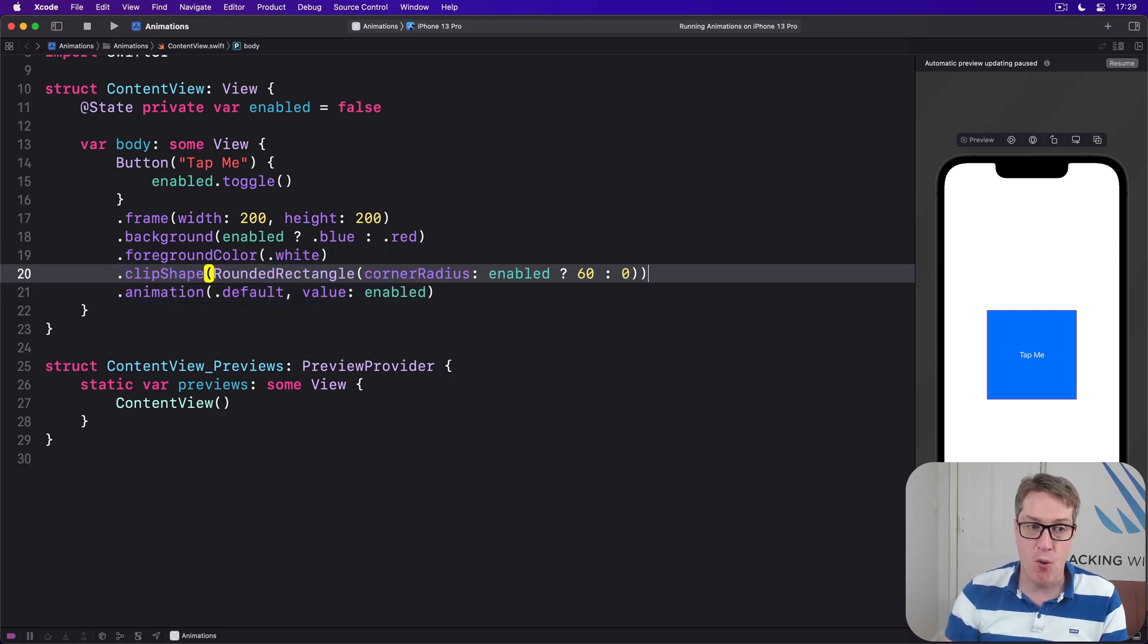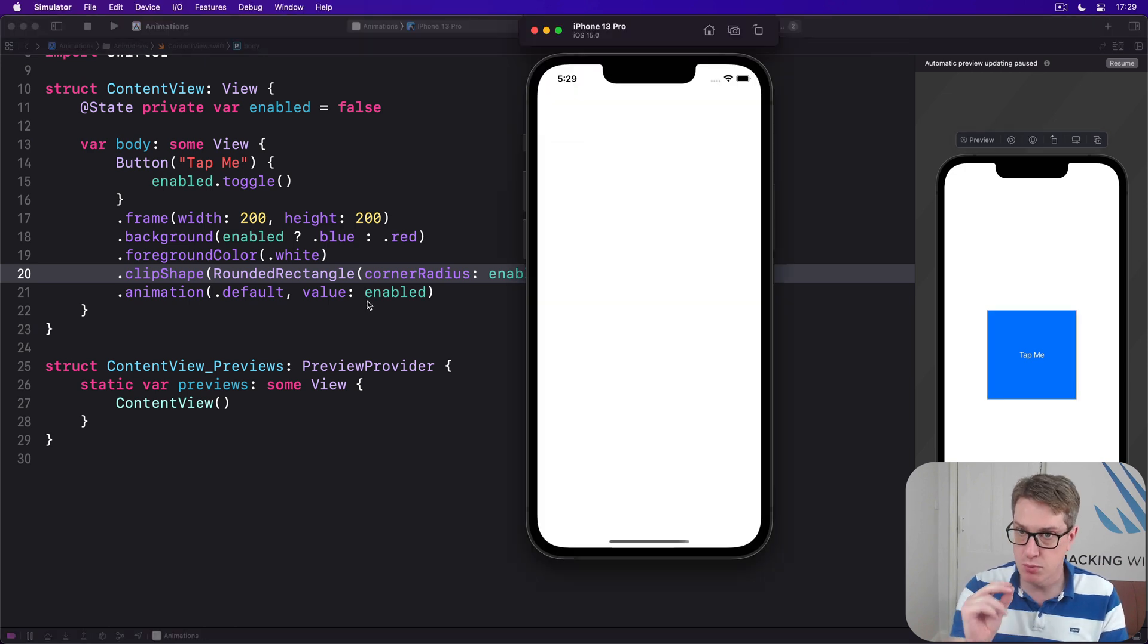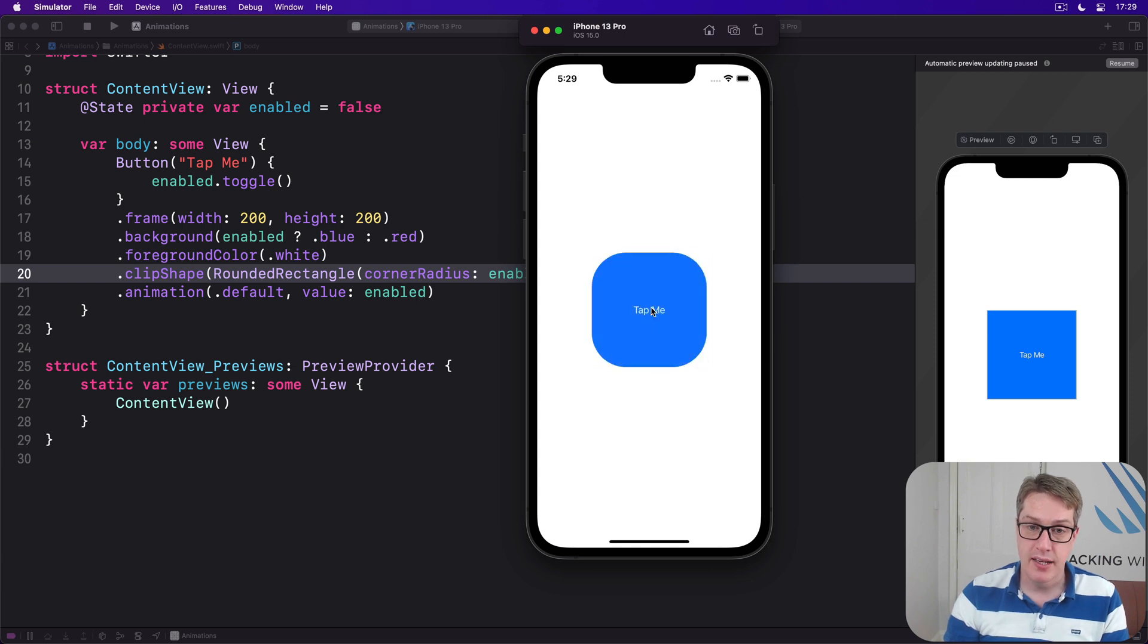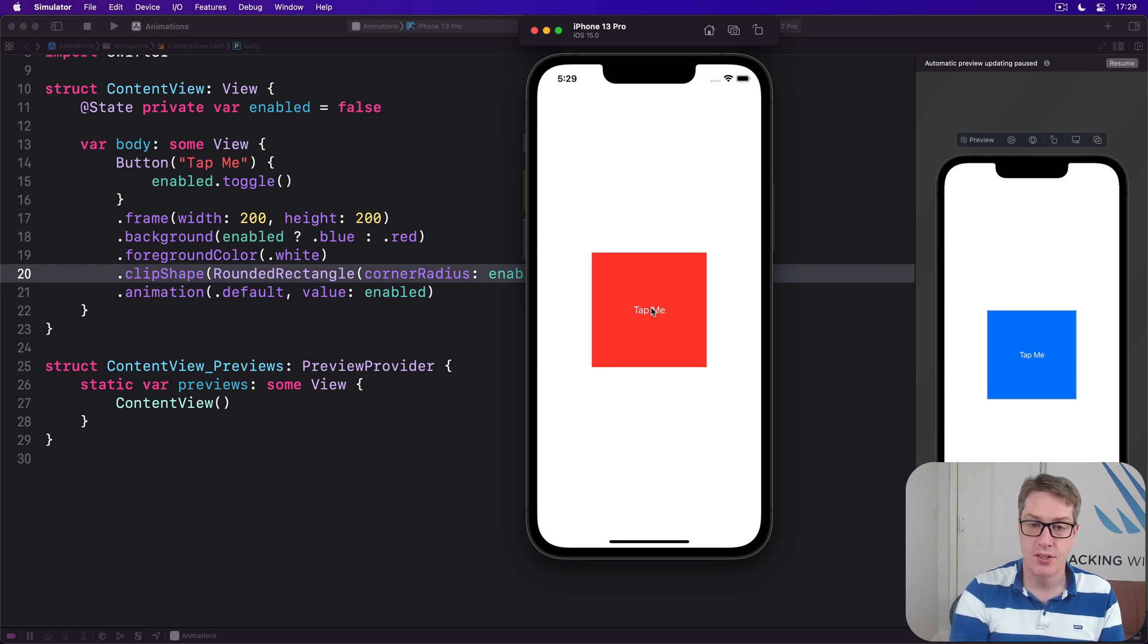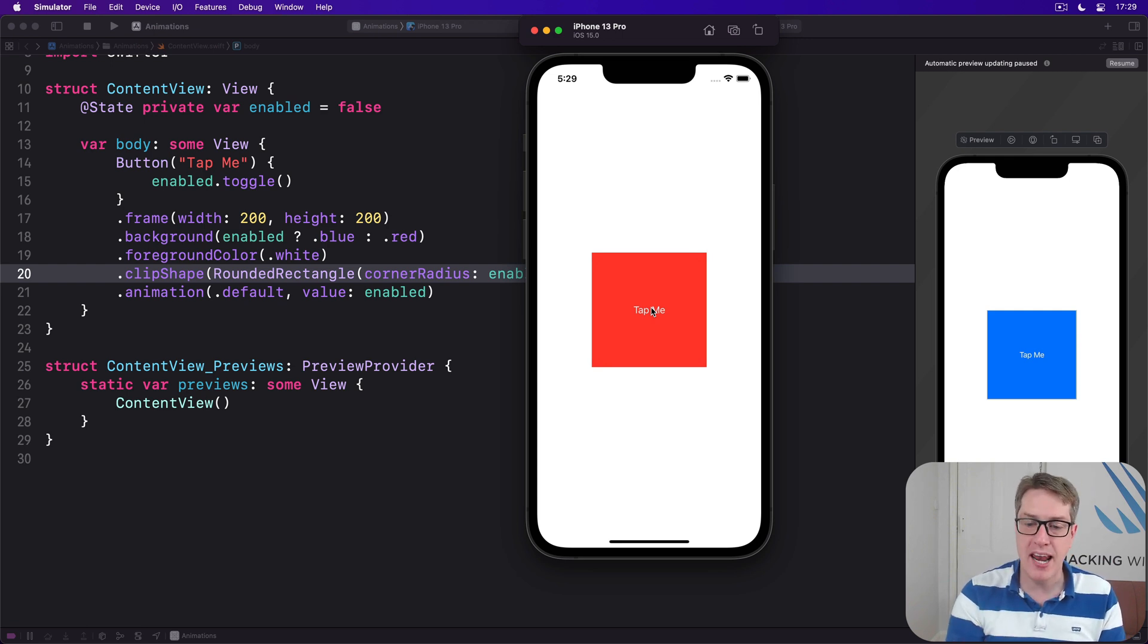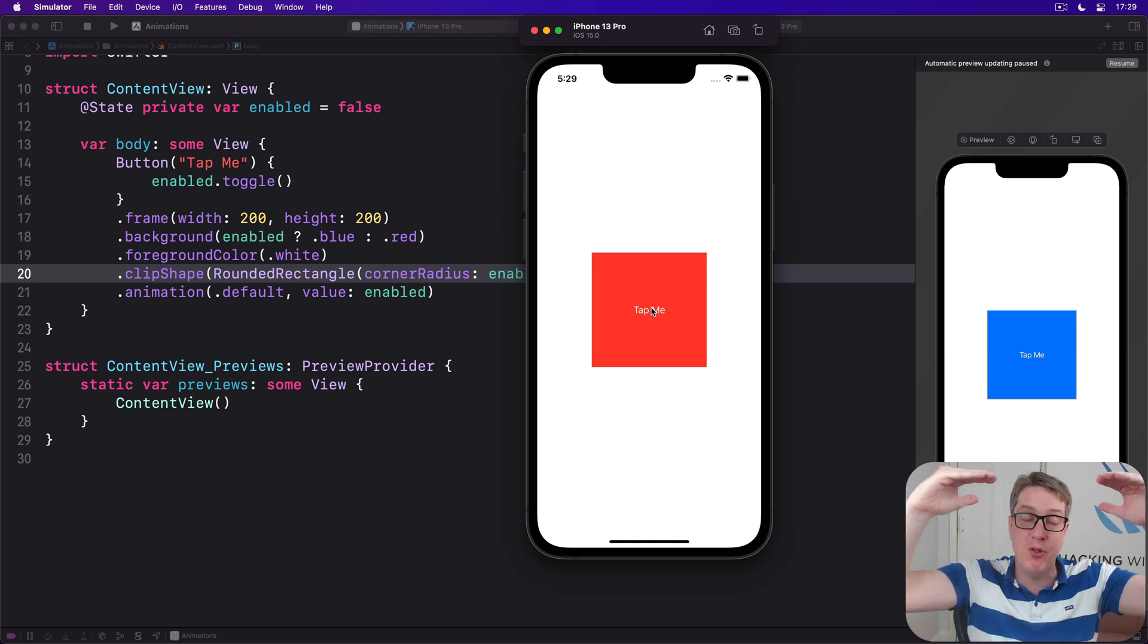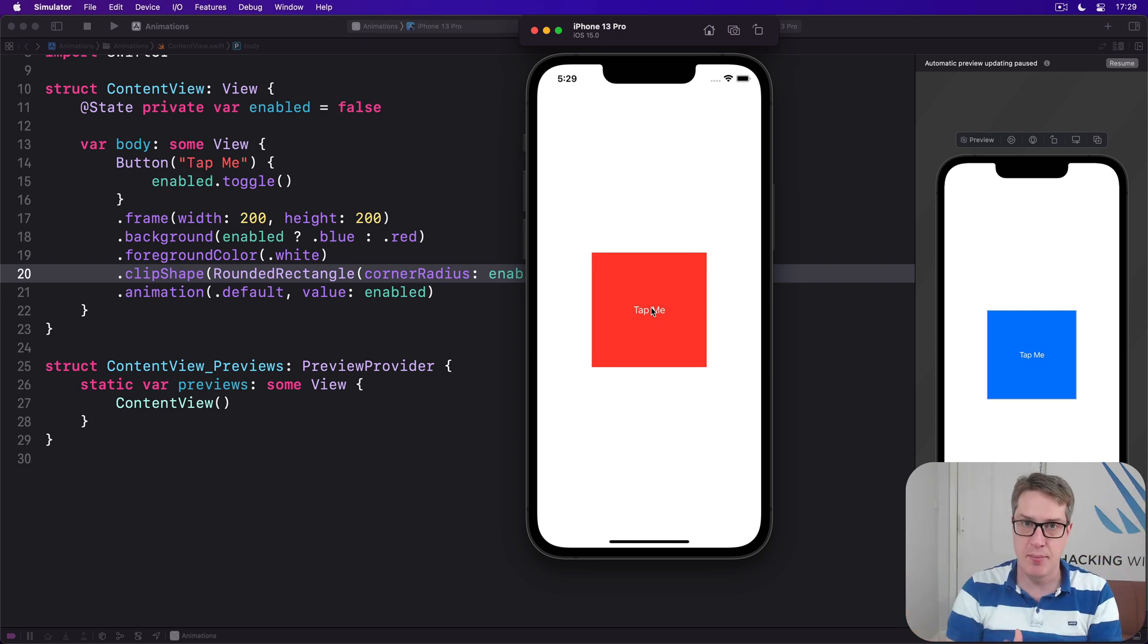Small change, but now when you run the code again you will see clip shape also animates at the same time as changing color. So the order we apply animations matters. Only changes that occur before the animation modifier get animated.